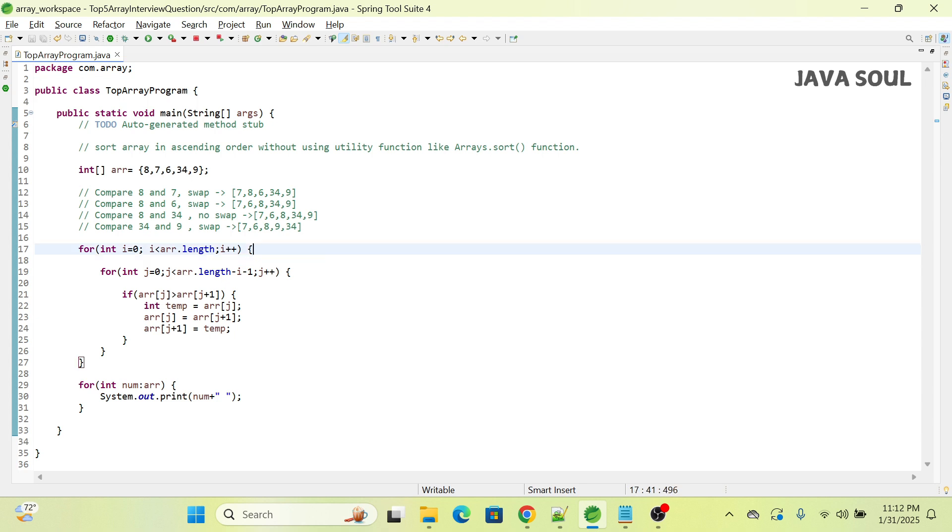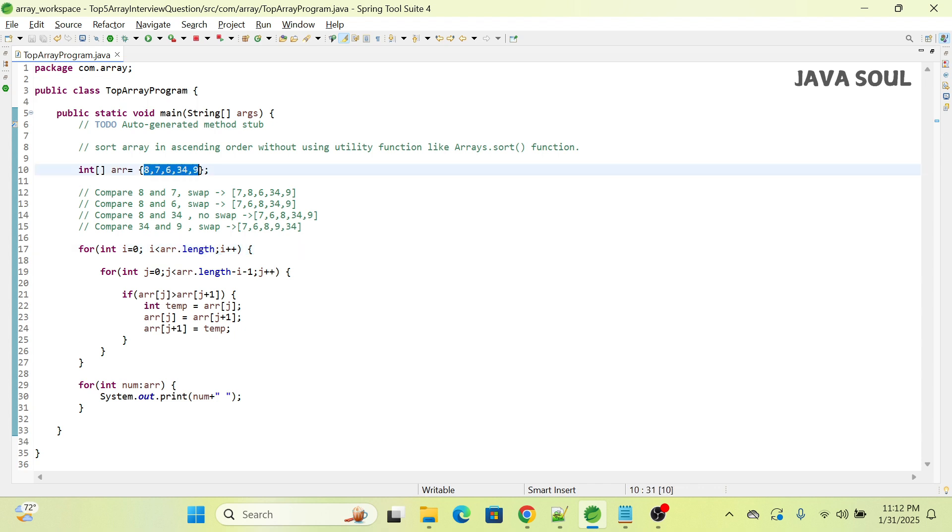If you observe here, the purpose of the outer loop is to ensure that we keep making multiple passes over the array until it is sorted. Passes means the iterations.